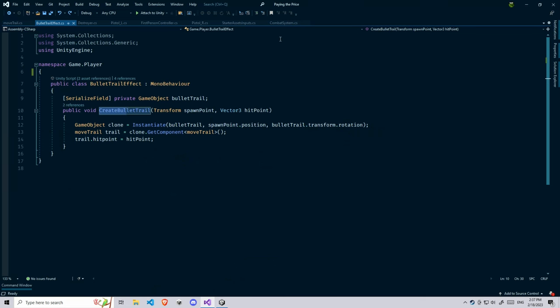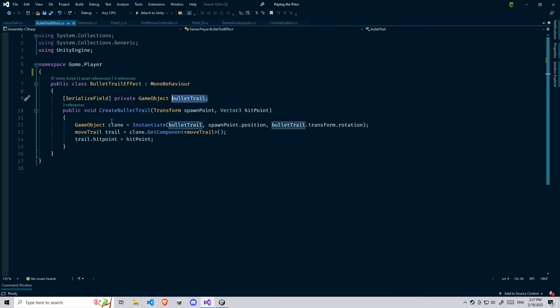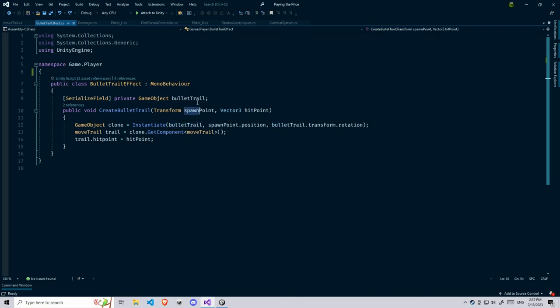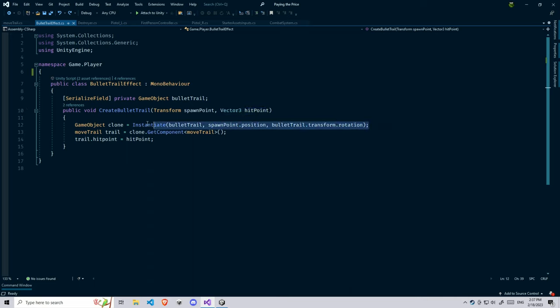Now in here you can look, I have a game object, a bullet trail as a game object, and a custom method which is going to take the spawn point where this bullet is going to spawn and hit point where this bullet is going to hit.